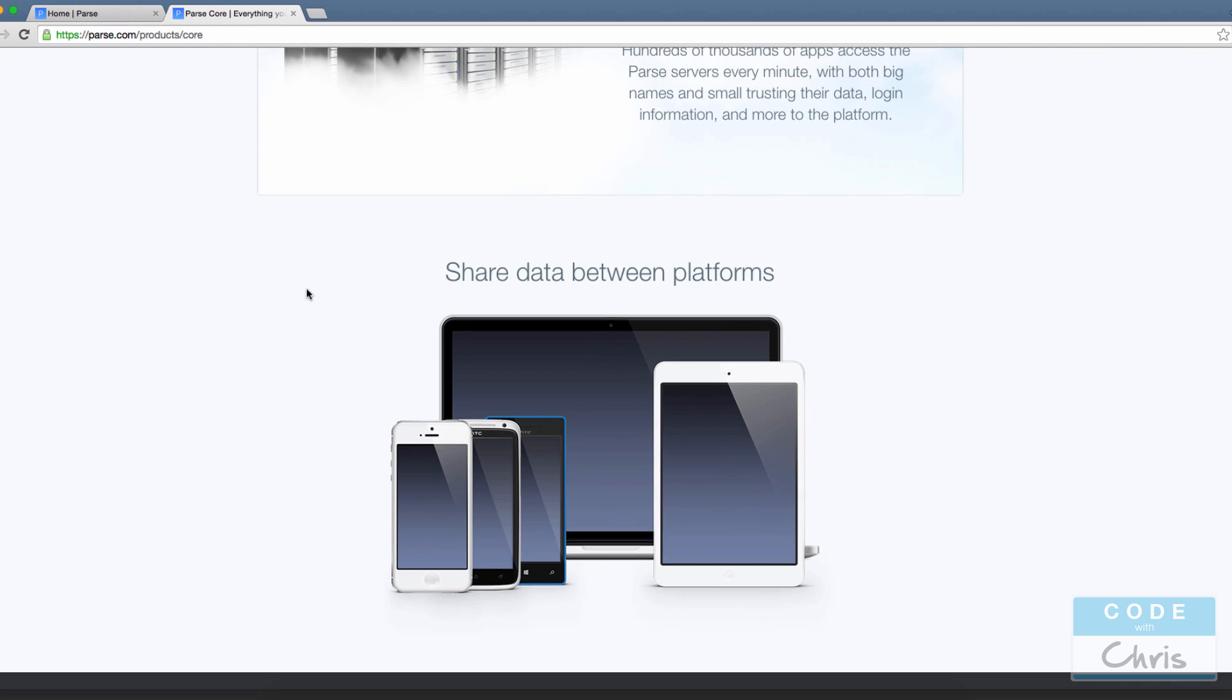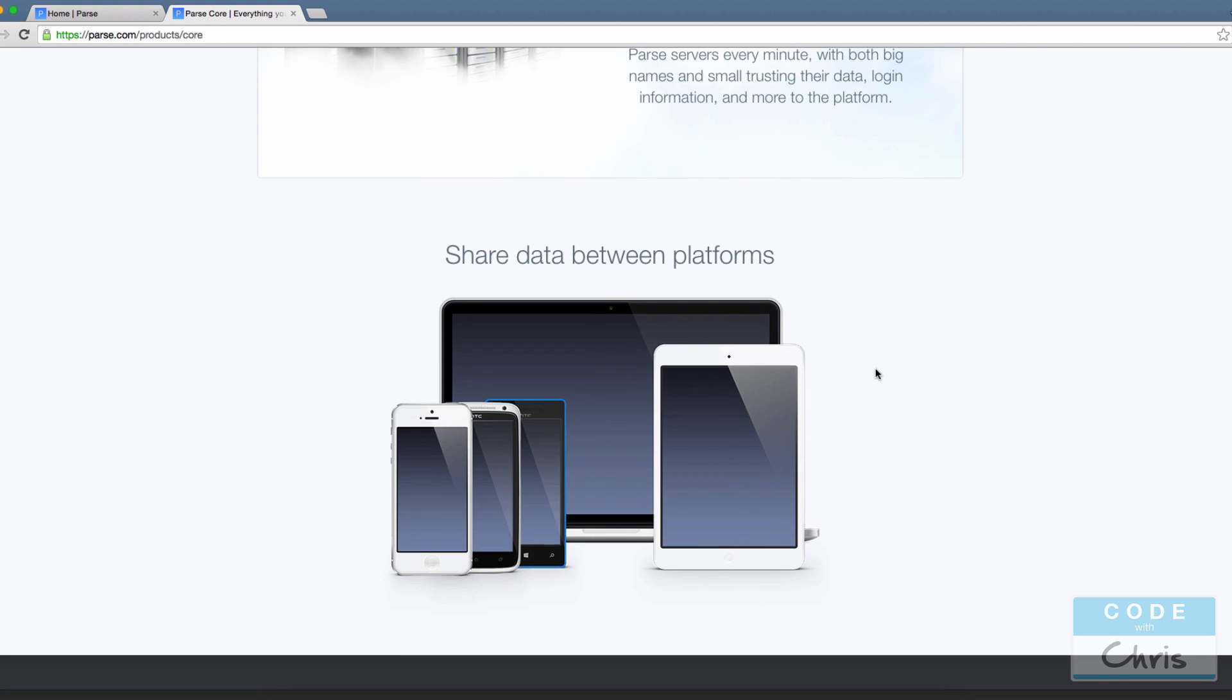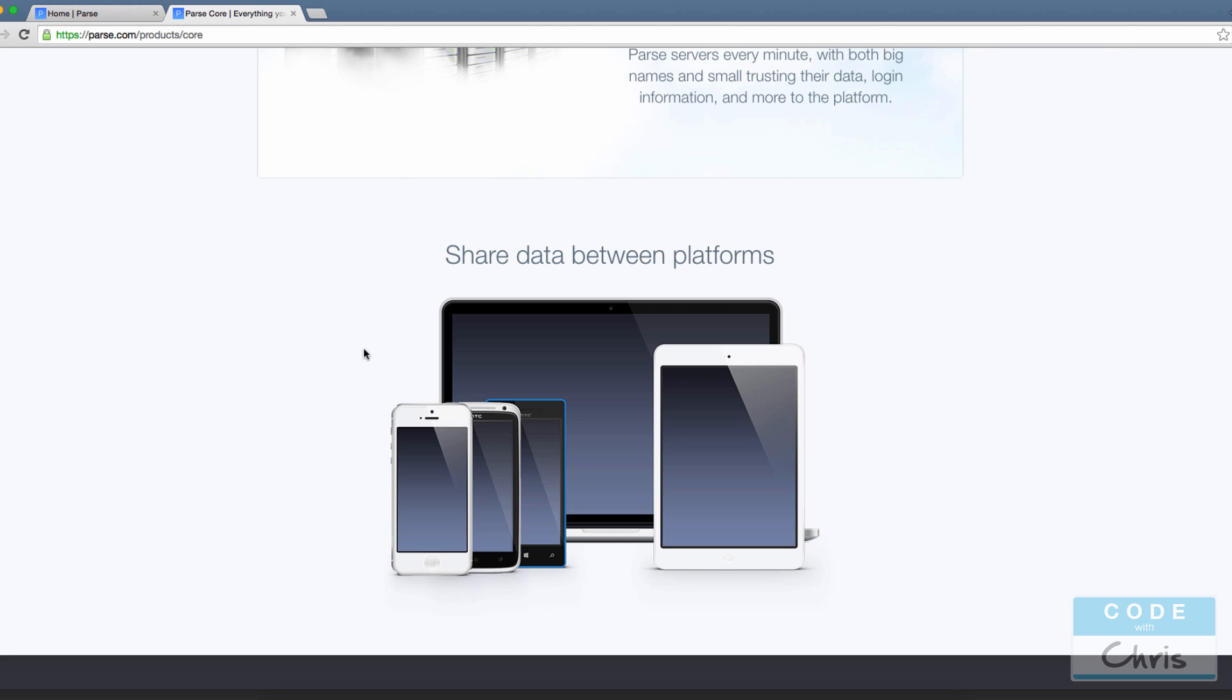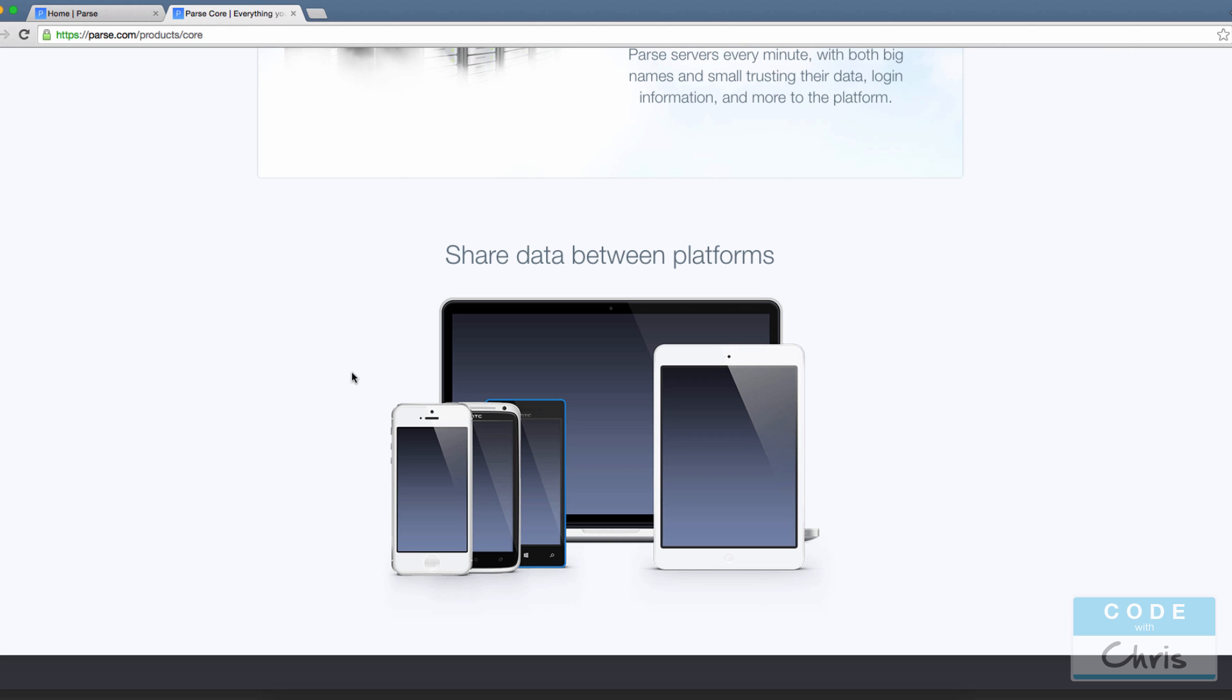The reason we're doing this is so that we can share data between different platforms and across different devices. So unlike using CloudKit, which is iOS only, using Parse allows us to say we built an Android app—it can also use the same Parse backend instance that is shared with the iOS side.